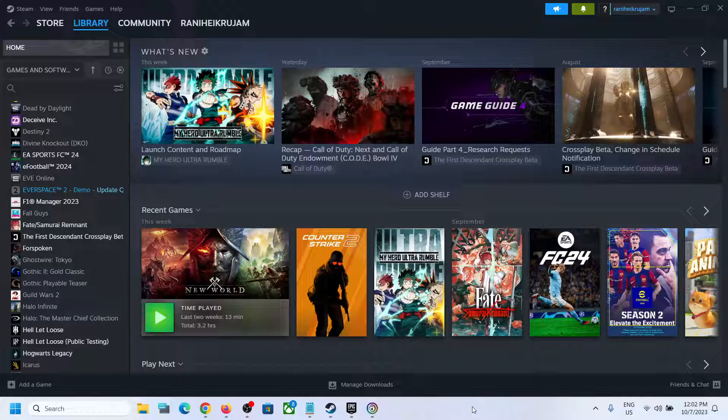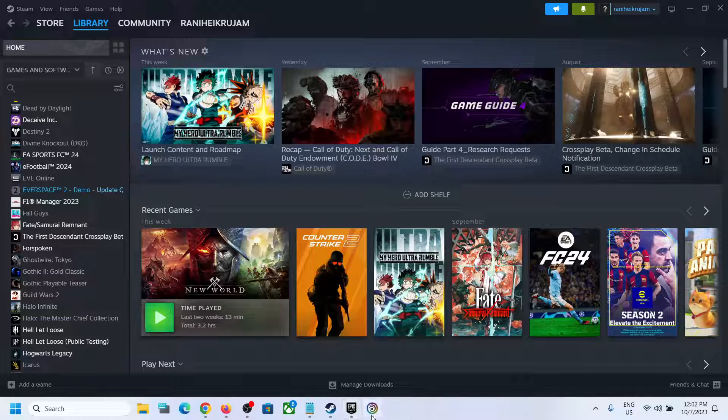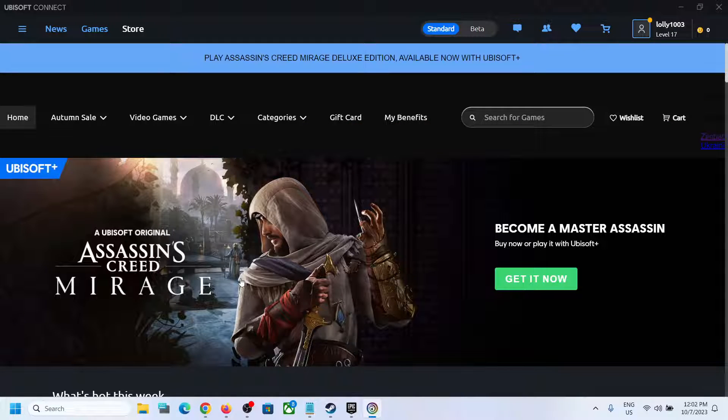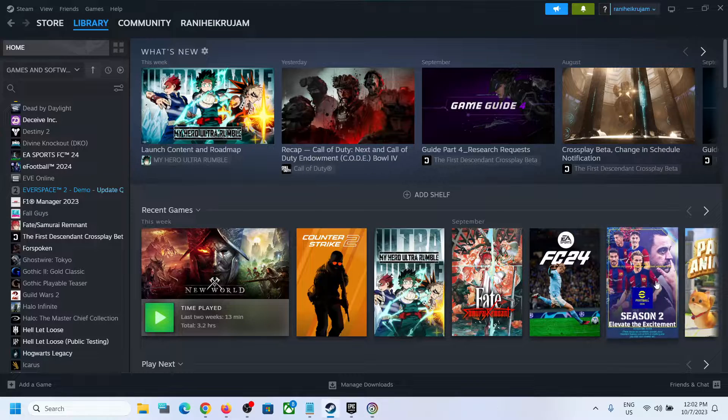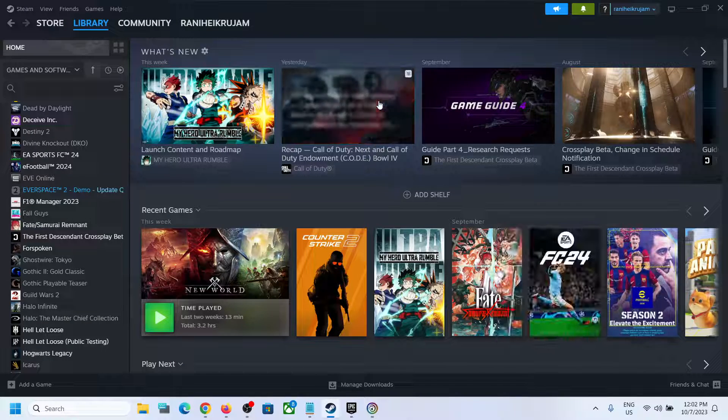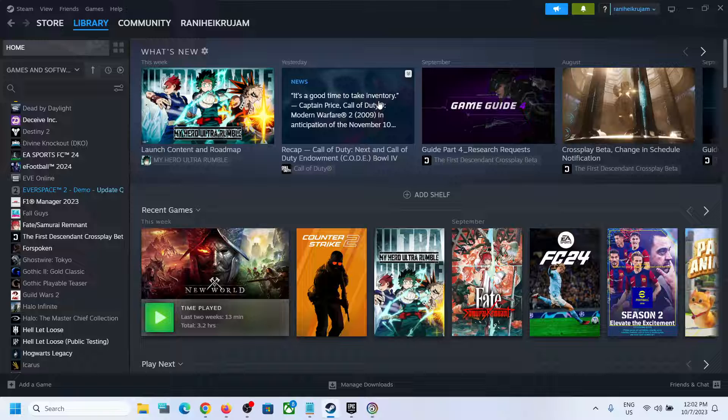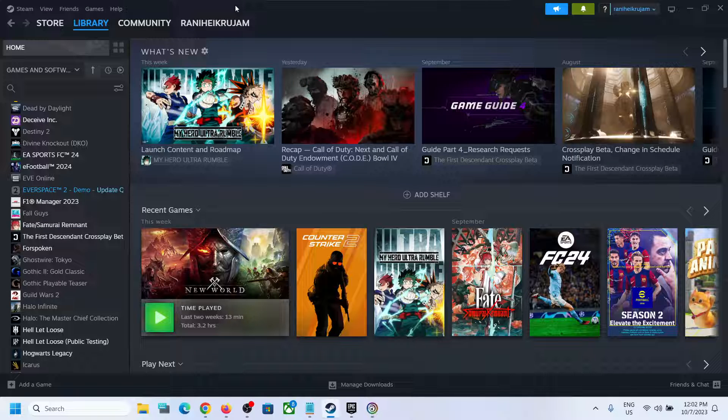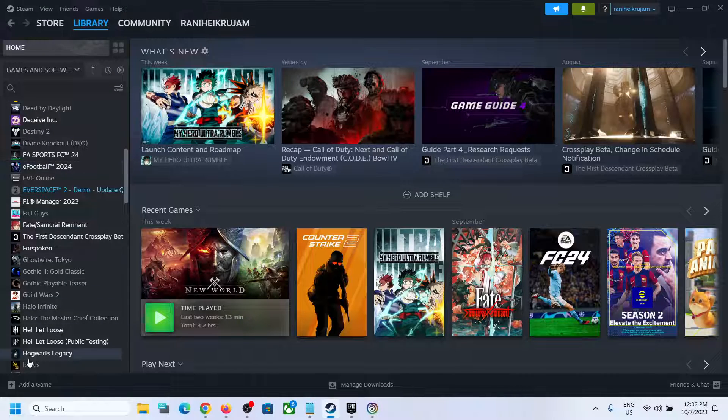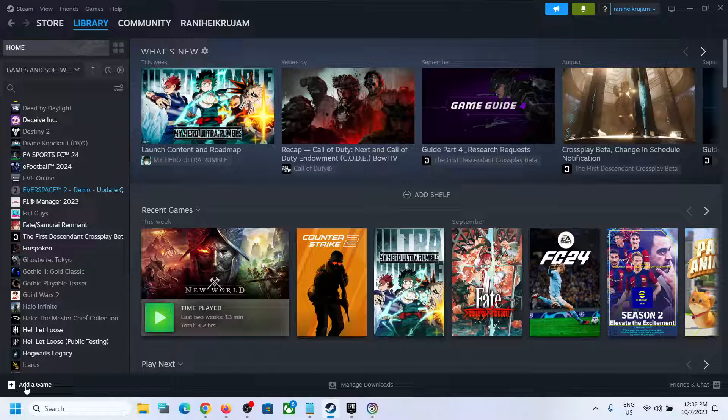Hello guys, welcome to my channel. Today in this video I'm going to show you how to add Assassin's Creed Mirage game to Steam. So open Steam. Now once you open Steam, on the bottom left over here you